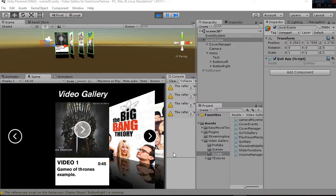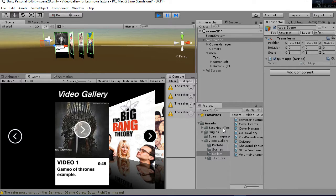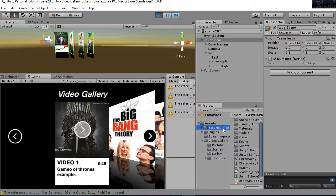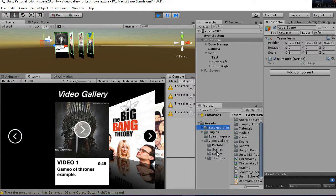Remember that you need to import the Easy Movie Texture first and buy that asset. This is a complimentary package that we are creating on top of it.